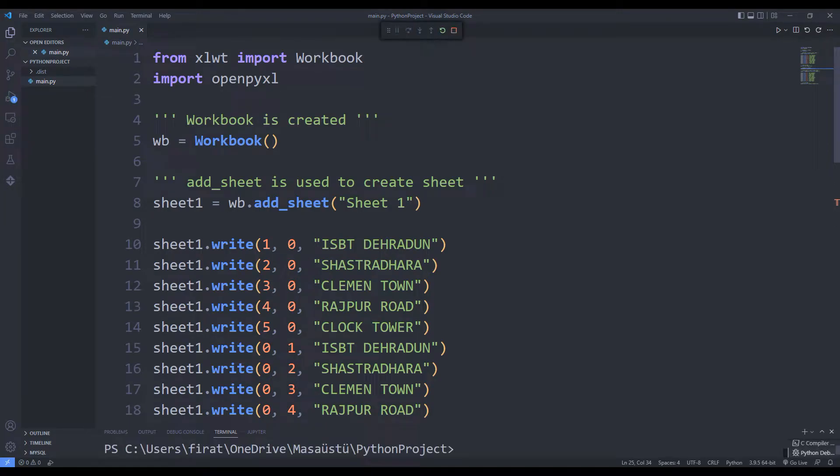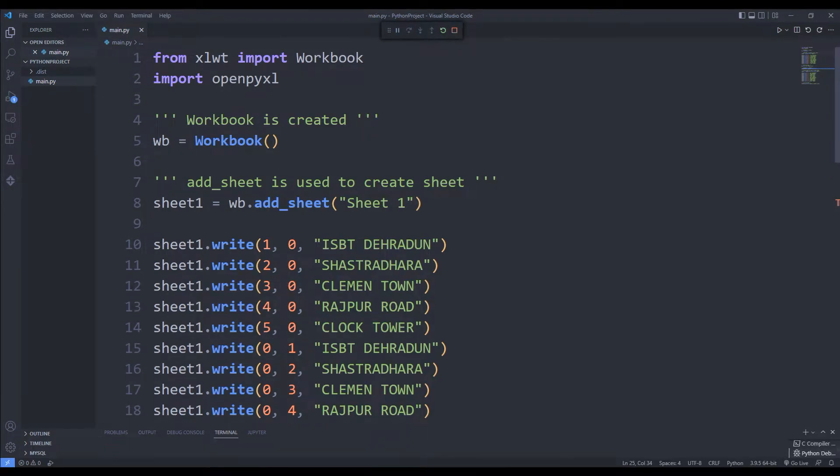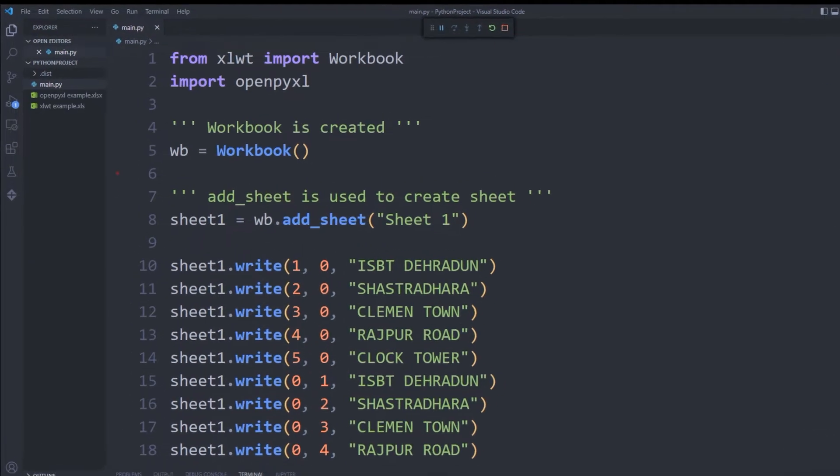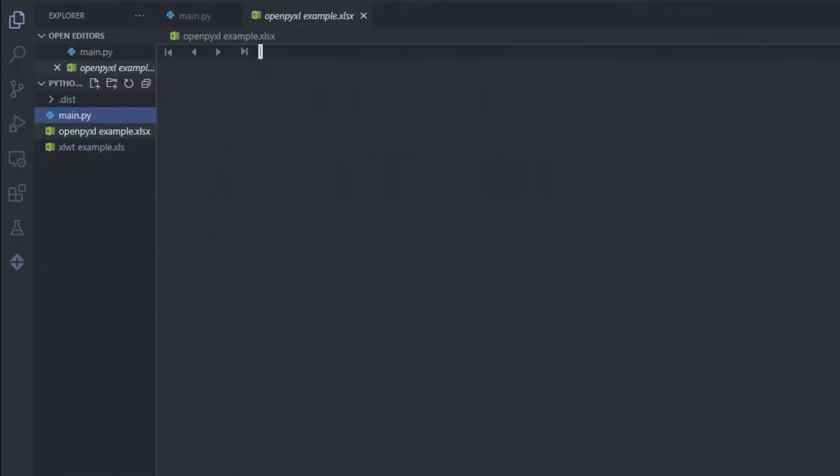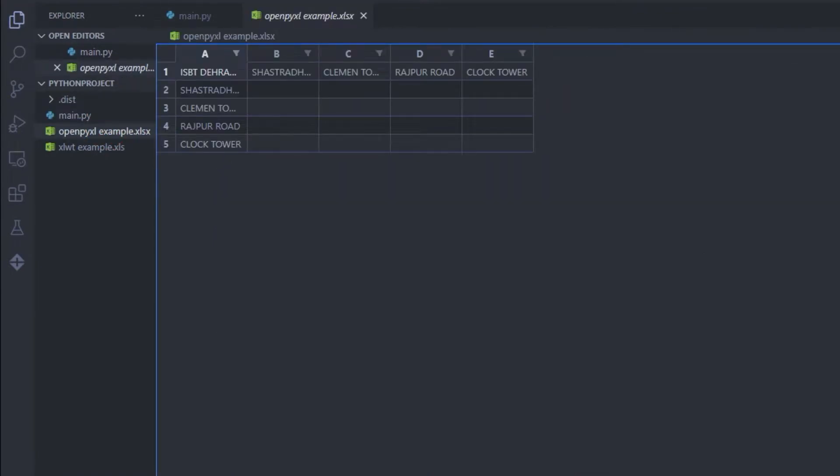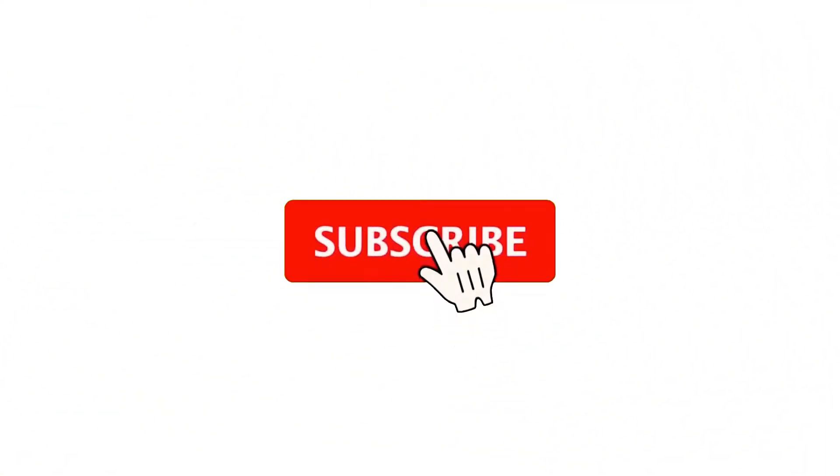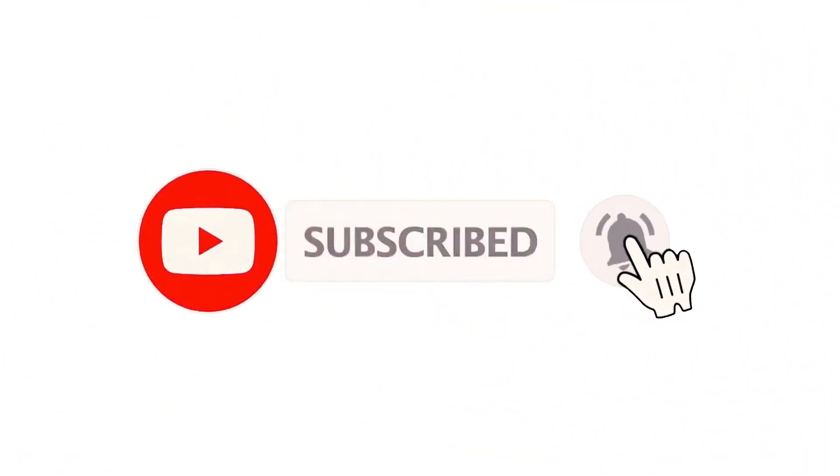Hi everyone, we will write to Excel file using the Python workbook and openpyxl libraries. You can follow the YouTube channel for more programming projects.